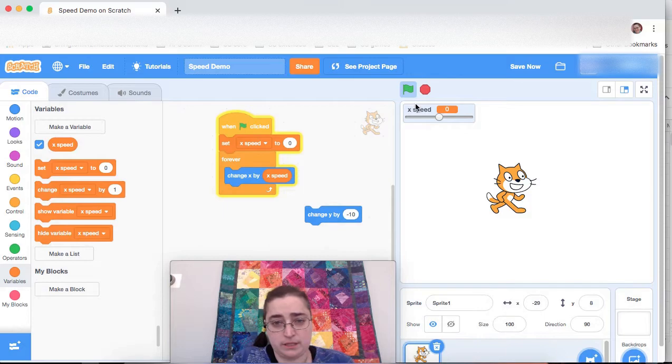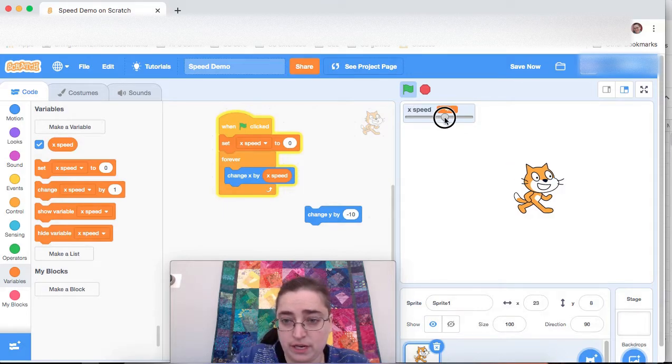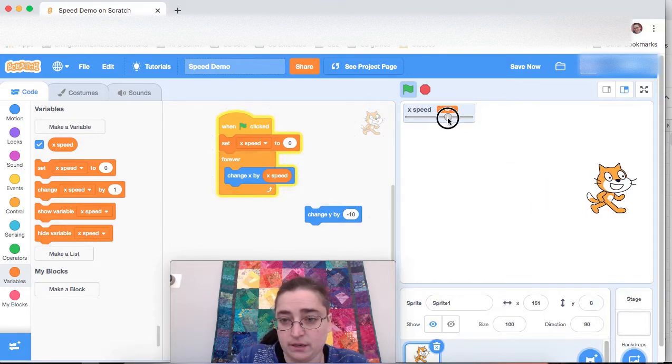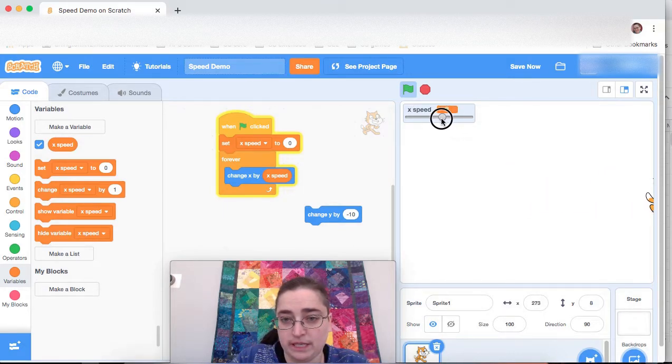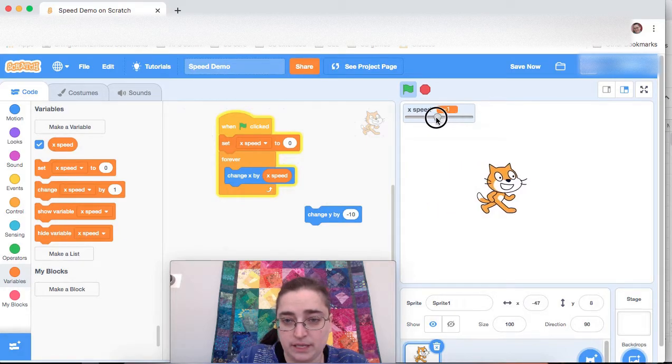So let's, yeah, so it's running. It's moving slowly. It's moving very fast. There we go. Yeah.